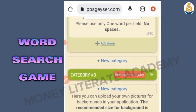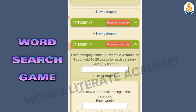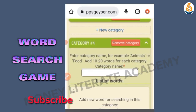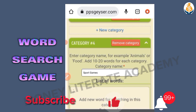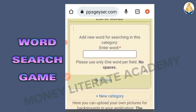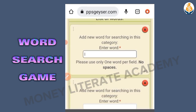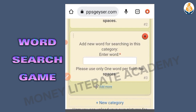I'm adding another category. Let's say Sports Games. So I have baseball, then football, then golf.